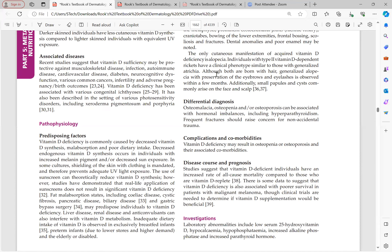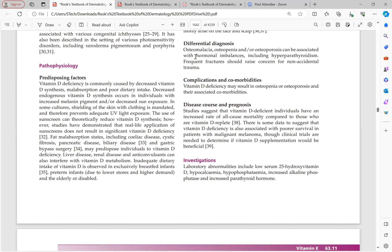Differentials include osteomalacia, osteopenia, osteoporosis, and hyperparathyroidism. Frequent fractures should raise concern for non-accidental trauma. Vitamin D deficiency results in osteopenia and osteoporosis with related comorbidities. Vitamin D-deficient individuals have an increased rate of all-cause mortality compared to those who are vitamin D replete. Vitamin D deficiency also leads to poorer survival in patients with malignant melanoma, though clinical trials are still needed to determine if vitamin D supplementation is beneficial in that setting.